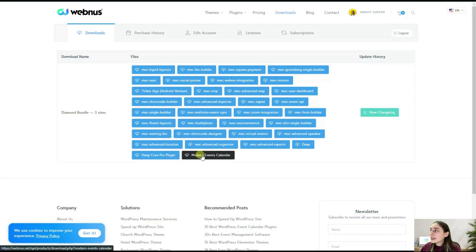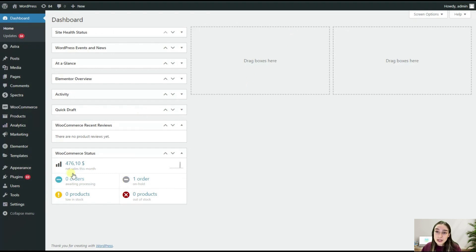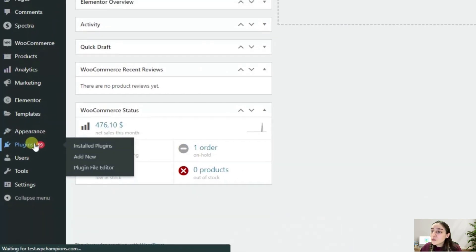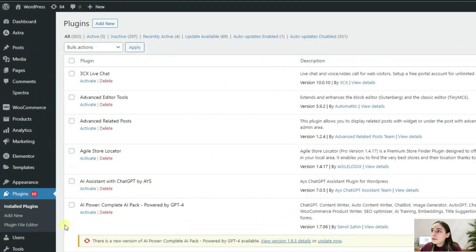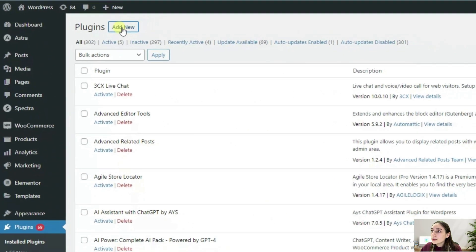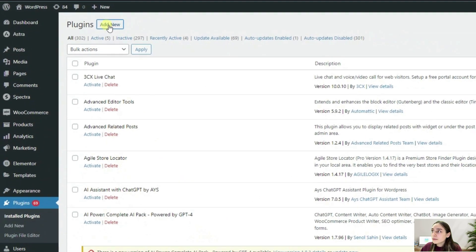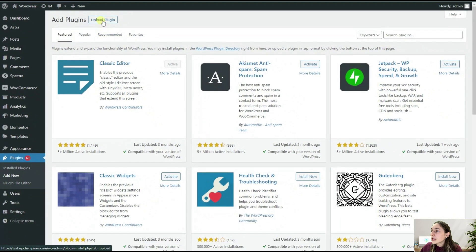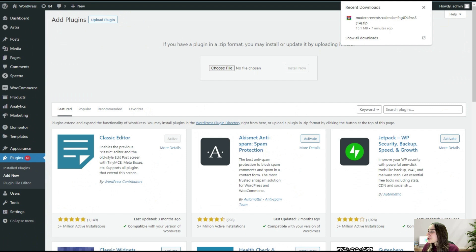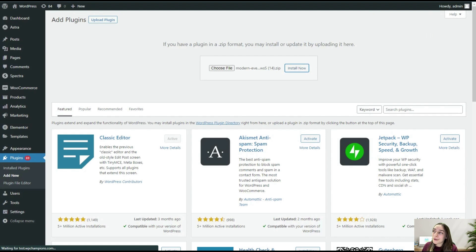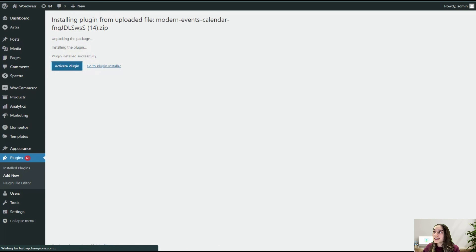After downloading, we are heading to our WordPress dashboard. We are going to Plugins and Add New, and Upload Plugin. Afterwards, we are dragging this file and dropping it here and clicking on Install Now. After the successful installation, we are clicking here on the Activate Plugin button.